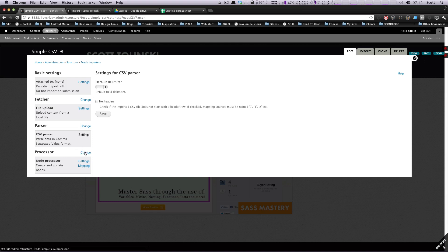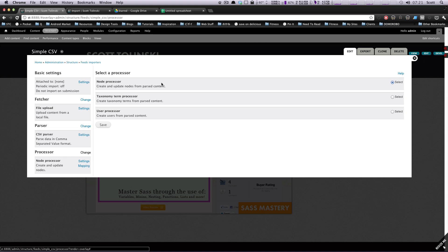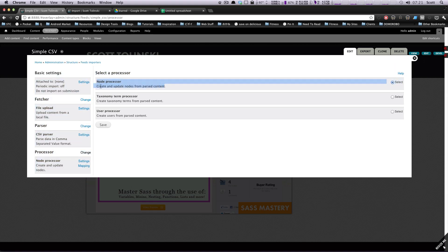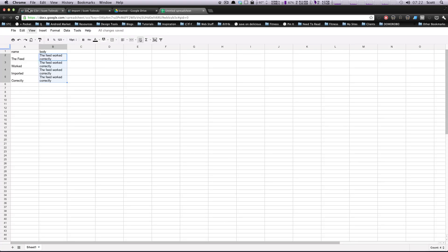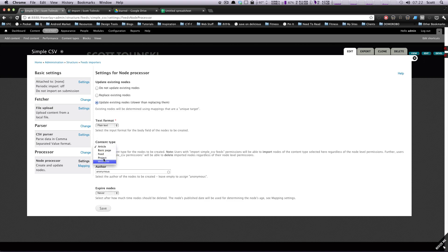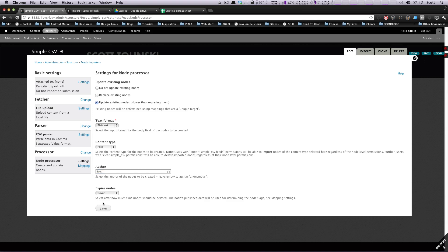Now on to the processor. We're going to create nodes of our 'feed' content type, so let's go to Settings. We want to update existing nodes, so if we change something in our feed and re-upload it, it will just update that data. It's slightly slower, but we only have four items so it's no big deal. The content type is 'feed,' but it could be anything — even a basic page. We'll leave text format as plain text and set the author.